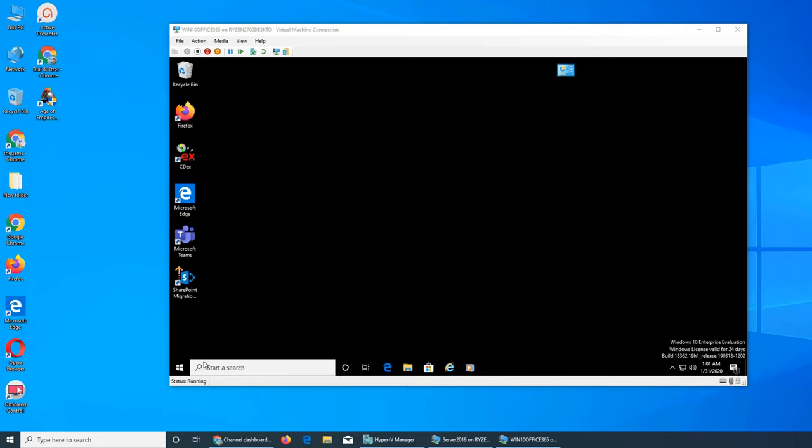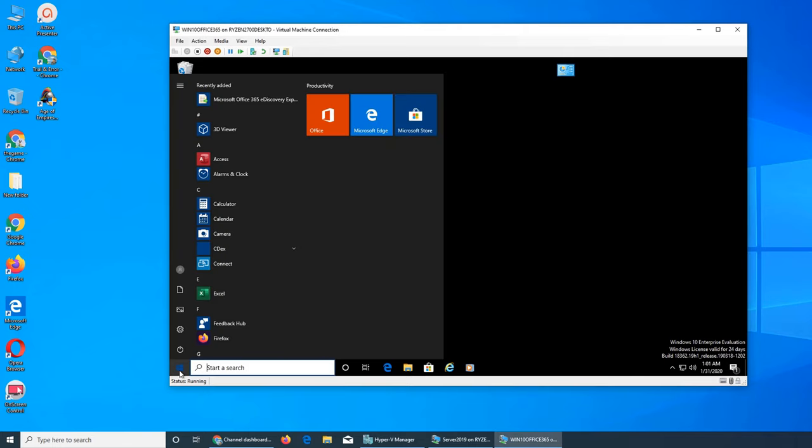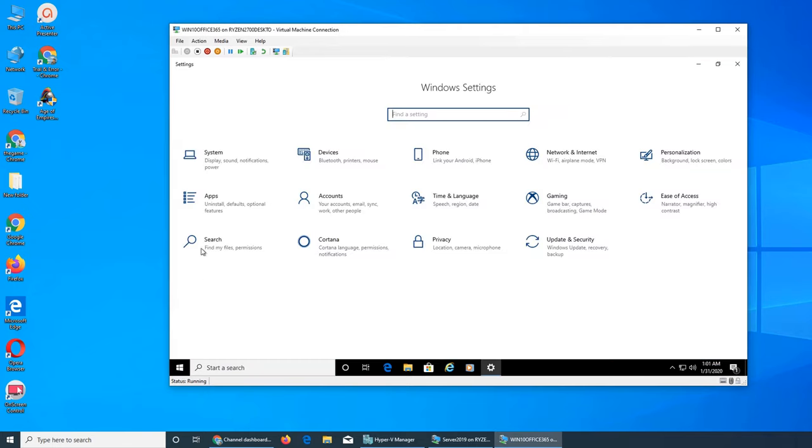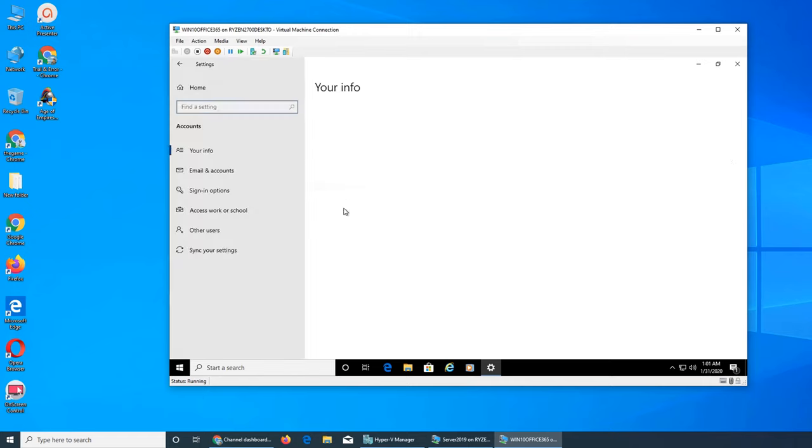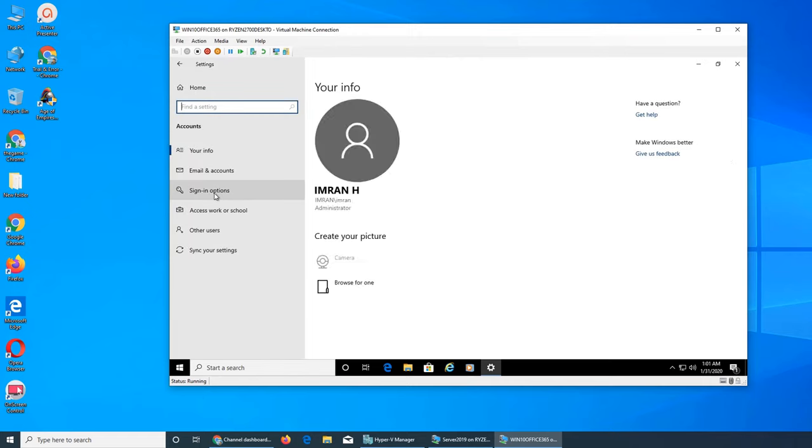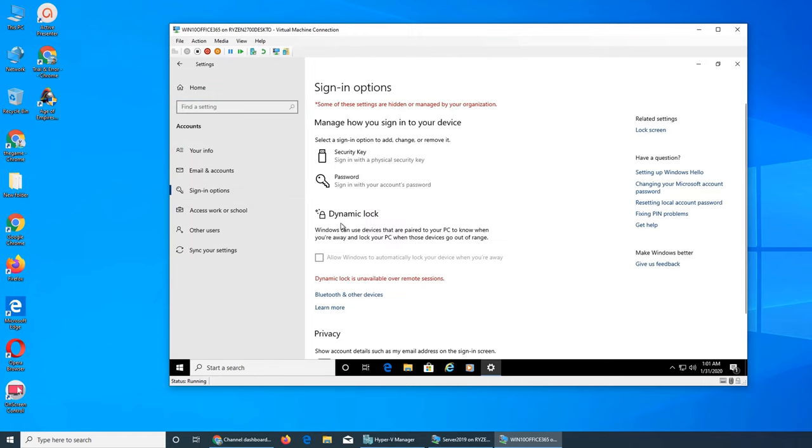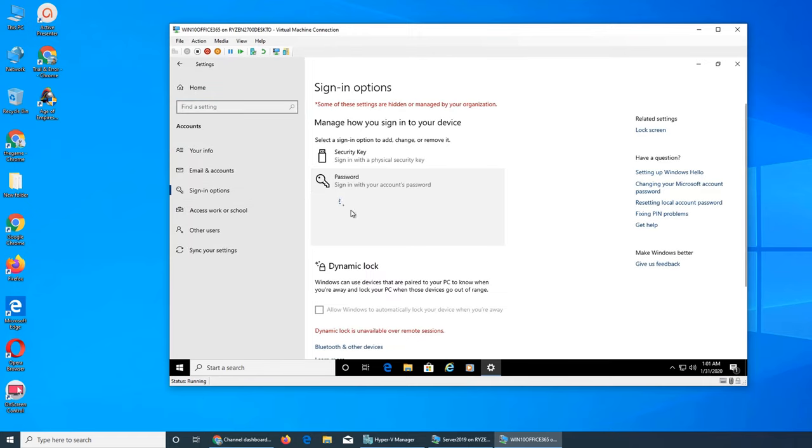If we go to Start, then Settings, and click on our account, under sign-in options it says Password. If you click on it, it will tell you to press Control-Alt-Delete and choose change a password.